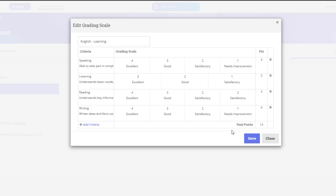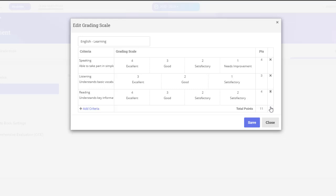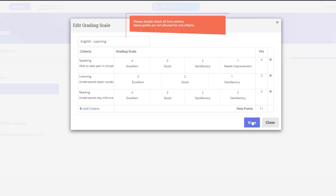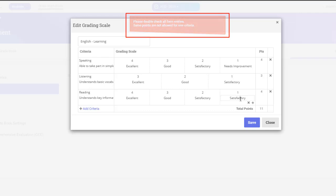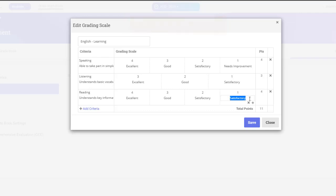You can also edit the criteria and other parameters. You can delete an entire criteria. You can't allocate the same number of points to the grading scale values for a given criteria.